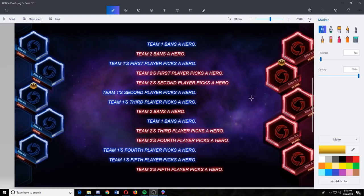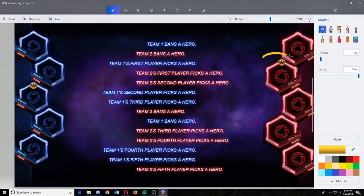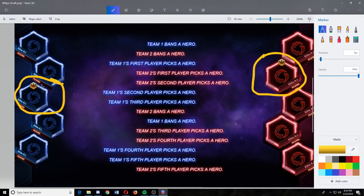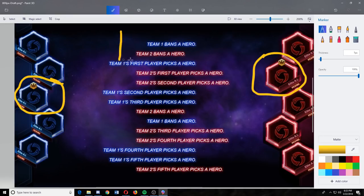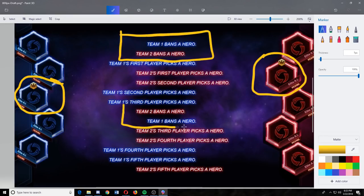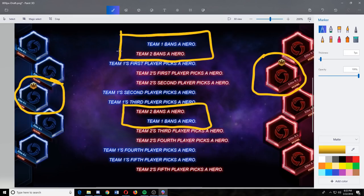So the first thing to look at when you're drafting is, are you the person who's going to be banning? This is shown by this little gold icon right here. If you're the person that's going to be banning, you have two things that are really important. You get to ban a hero before anyone picks a hero, as well as halfway through the game you get to ban a hero again. These are two very important things that you need to worry about.